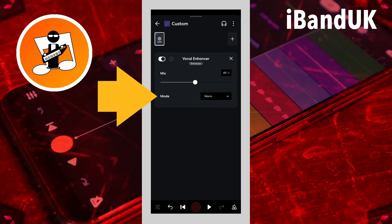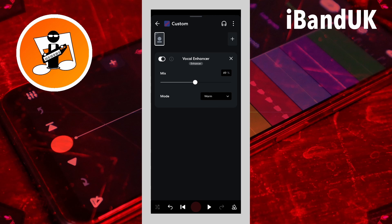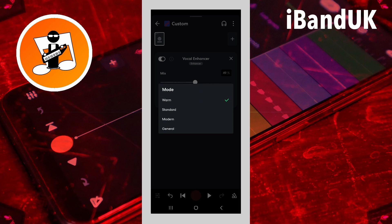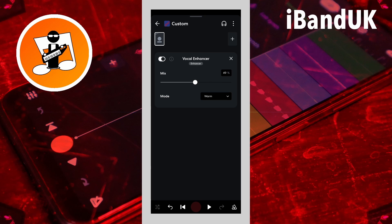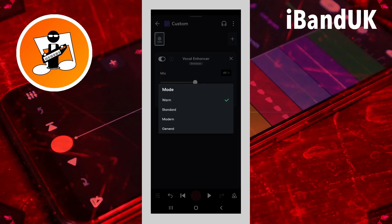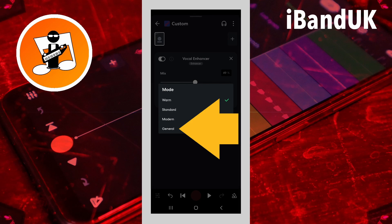Mode sets the frequency range that is boosted. Tap on the drop list to the right of the word mode and tap on warm. Warm boosts a mid-frequency range. Tap on the drop list to the right of the word mode again and tap on general.